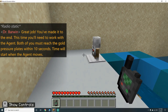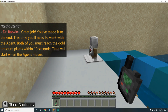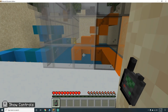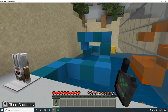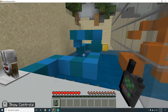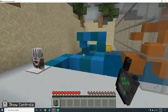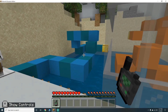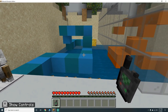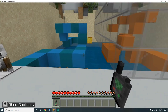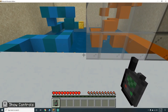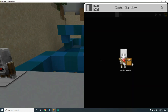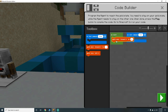Great job! You've made it to the end. This time you'll need to work with the agent - both of you must reach the gold pressure plates within 10 seconds. Time will start when the agent moves. Both of us have to make it! Oh, I have to make it on this side too. On start, have agent move forward by three, agent turn right, agent move forward by three.